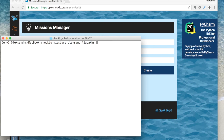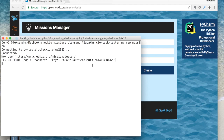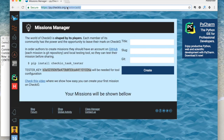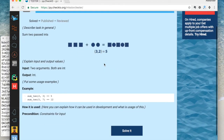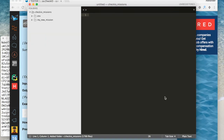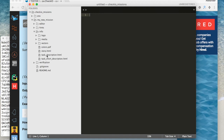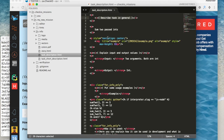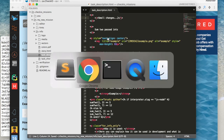Launch the tester tool again, but this time with only one argument: the path to the mission folder you want to test. The last step is to open the mission URL and check how it looks. All the changes will be applied immediately — you only need to refresh the page.